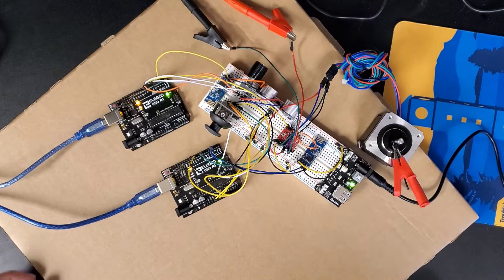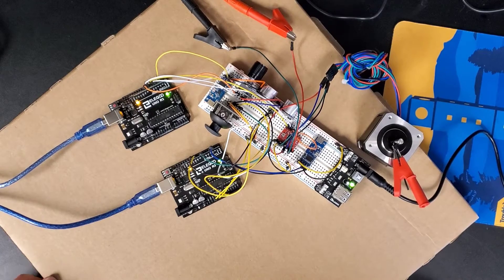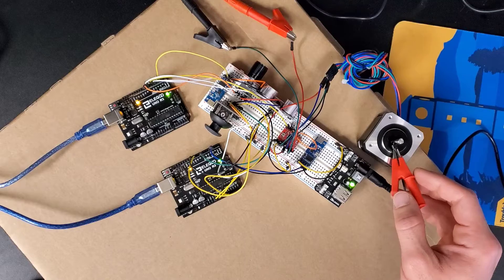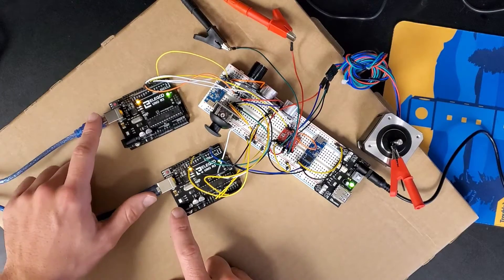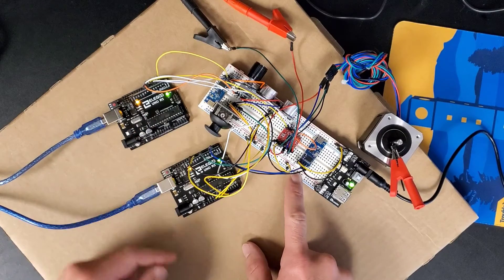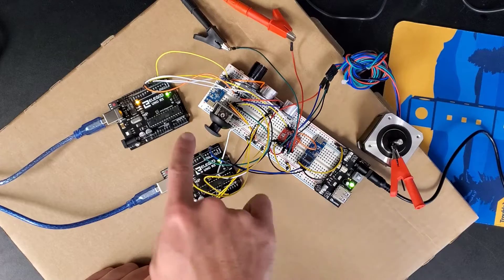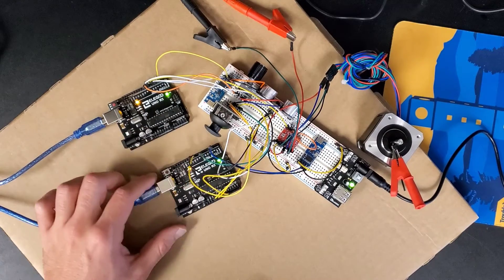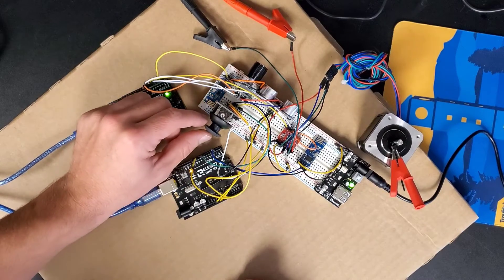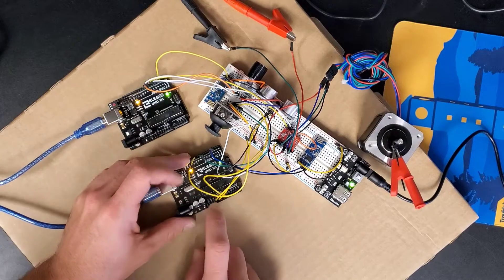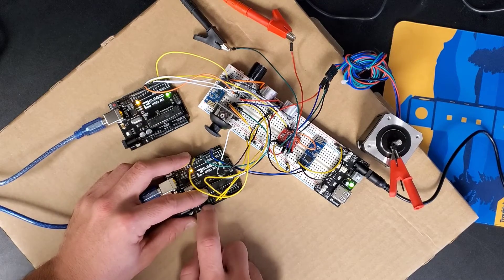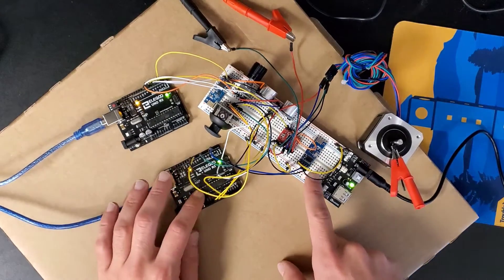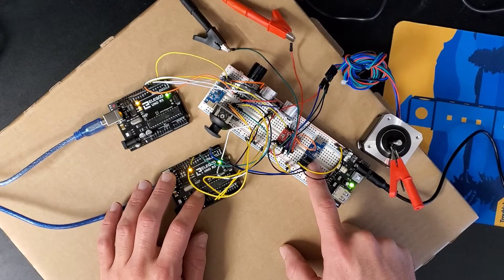For this task we were told to move this stepper motor using two Arduino boards and two transmitters, and this will be done using wireless communication with this joystick. So as you turn this, it'll send a signal to the Arduino using its analog inputs and then send that over to this transmitter.